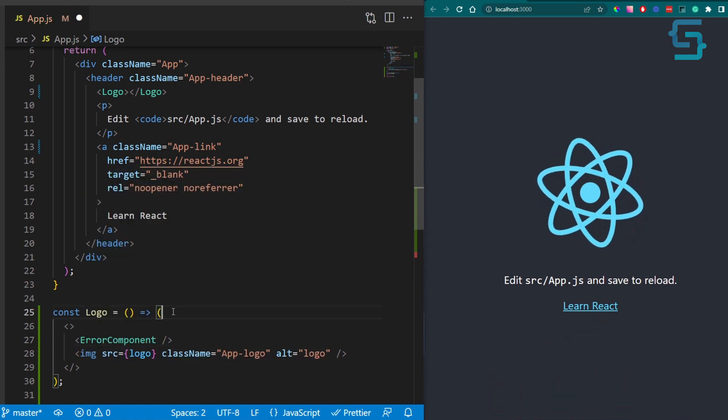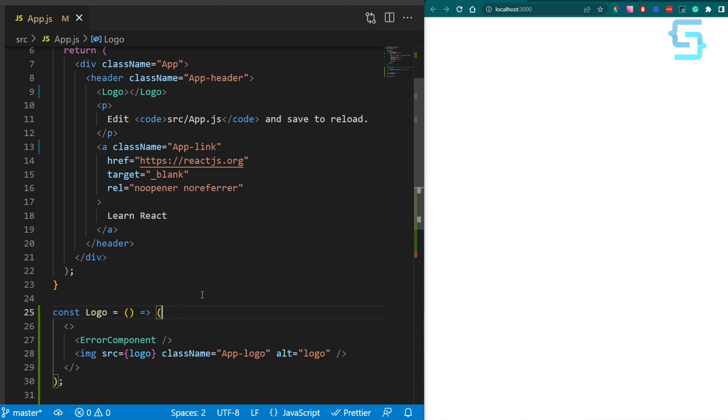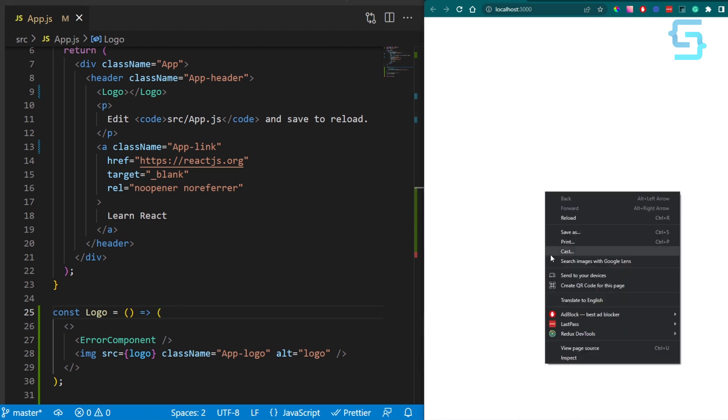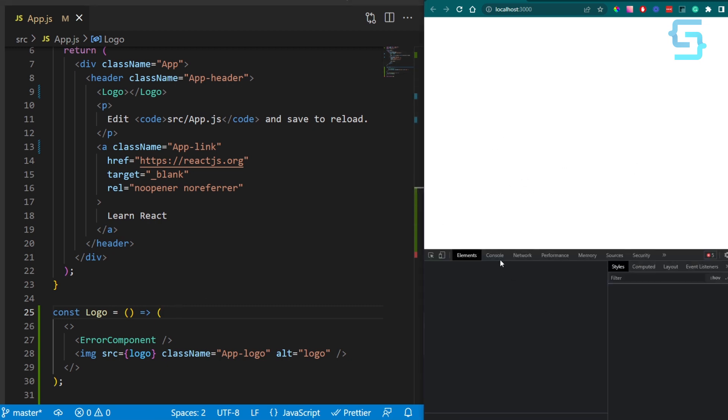We can see that after we reload our application, the entire UI is broken and we receive errors in the console.